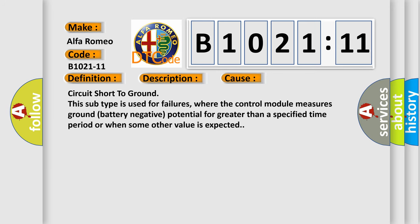This diagnostic error occurs most often in these cases: Circuit short to ground. This subtype is used for failures where the control module measures ground battery negative potential for greater than a specified time period or when some other value is expected.